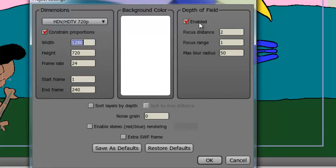Now you have three options here. Focus Distance, Focus Range, and Max Blur Radius.